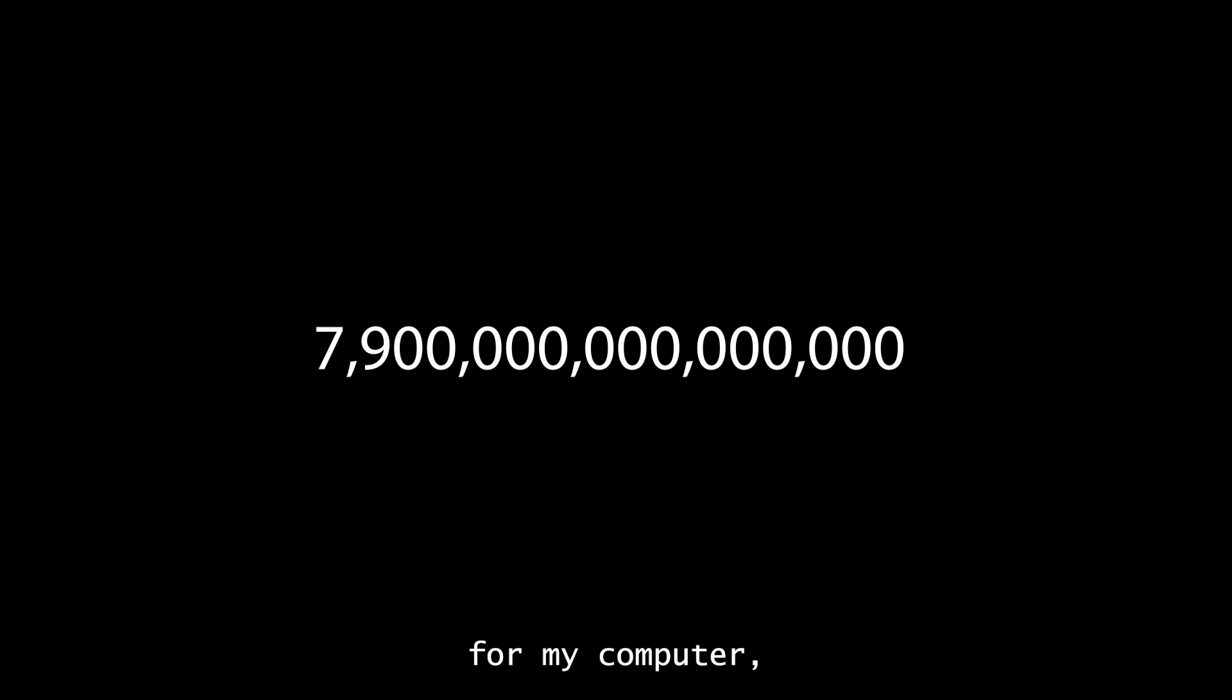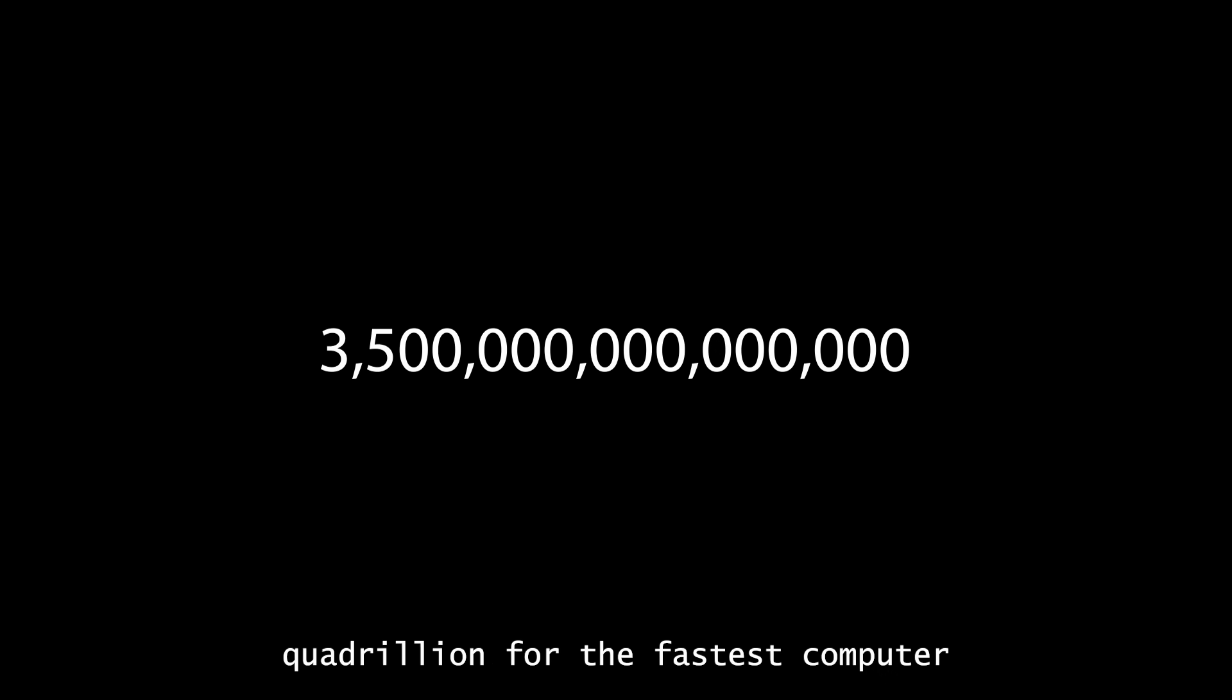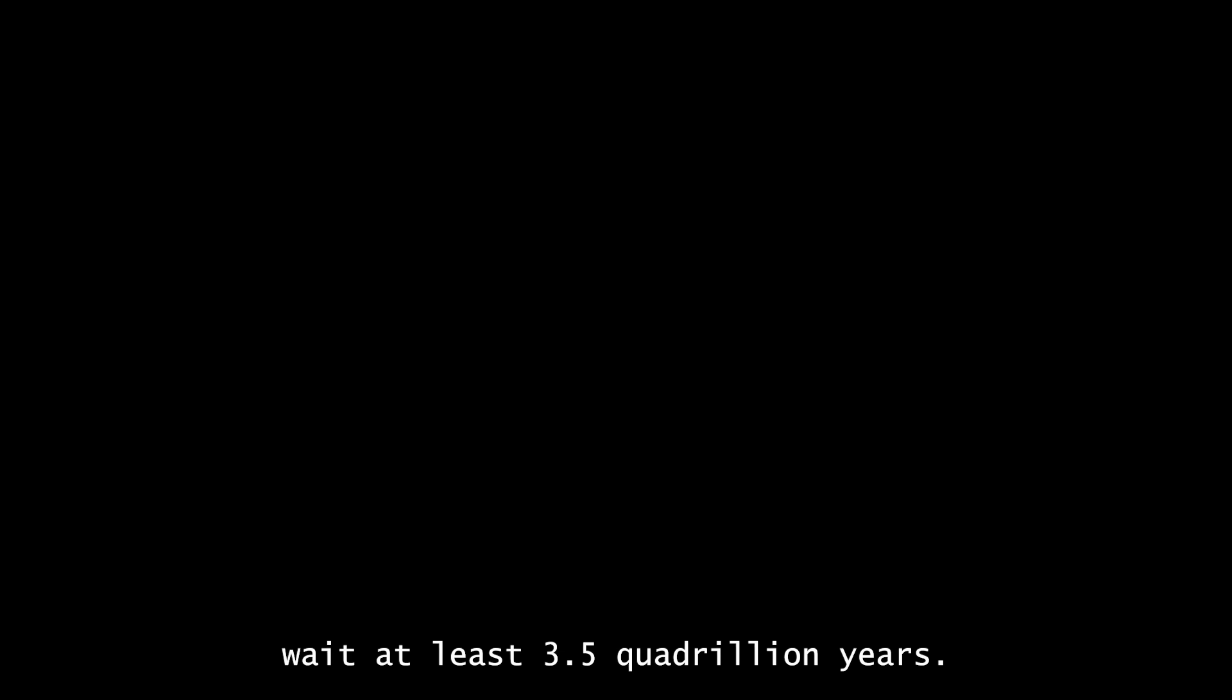That's still a lot of years. I mean, 7.9 quadrillion for my computer, 3.5 quadrillion for the fastest computer that we know of. It's less than half, so I guess it's better. But man, I truly thought it would be faster than that. Oh well. I guess if you really wanted to count to one decillion, you'd have to wait at least 3.5 quadrillion years. At least.